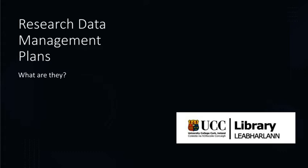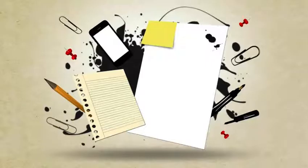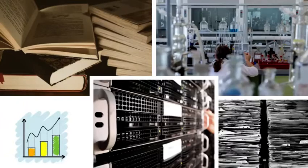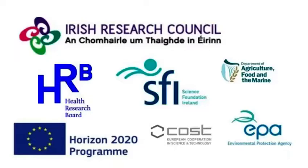What is a research data management plan? Data management plans are living documents that describe the treatment, analysis and storage of research data during active research and your plans for your data post-project. They are fast becoming a requirement of most research funding bodies and institutions.